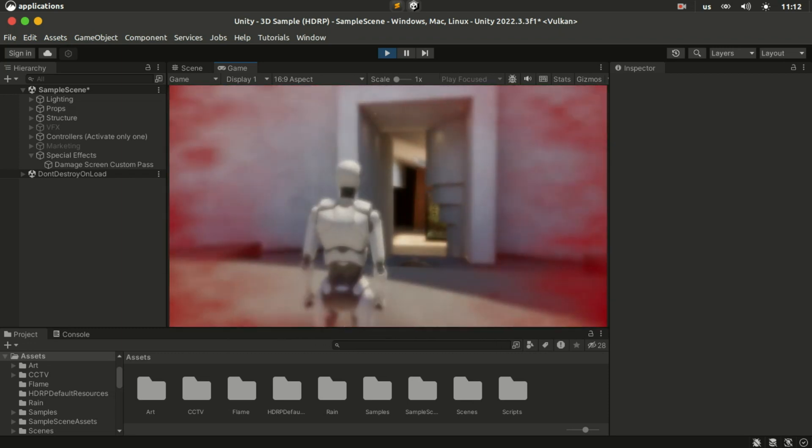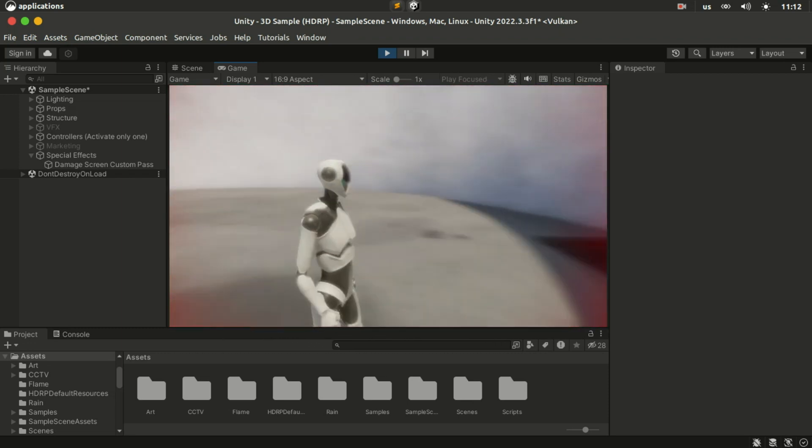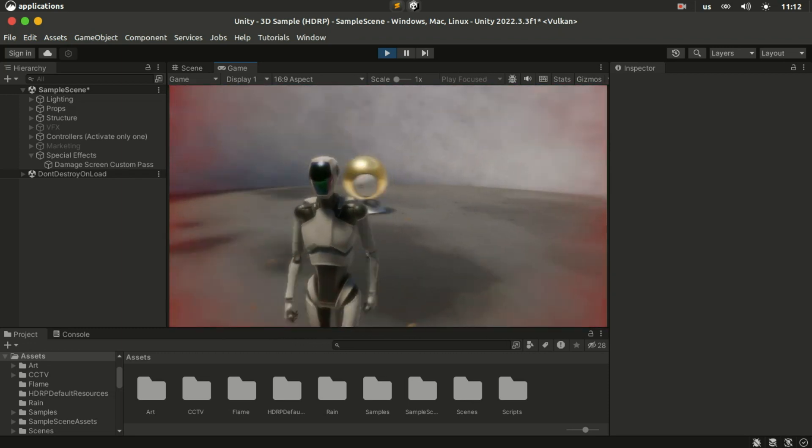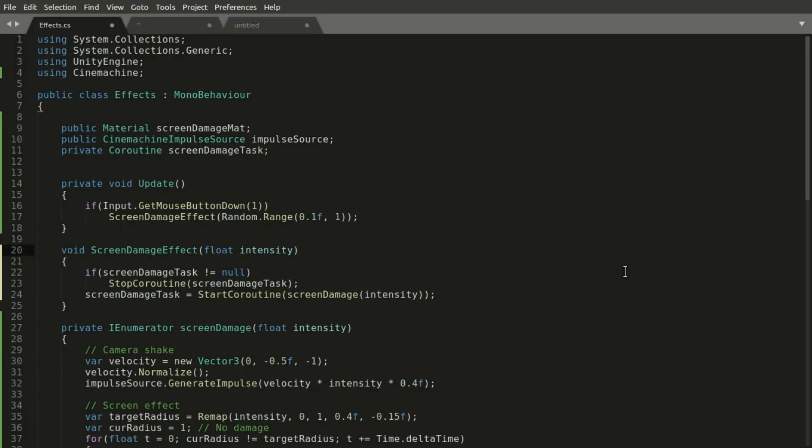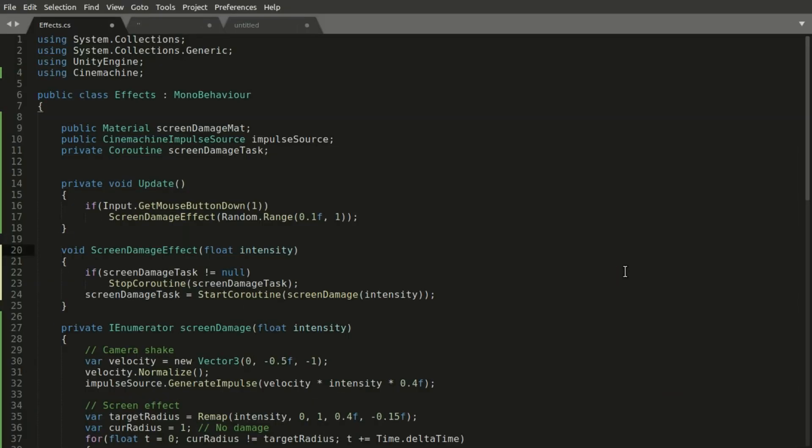Our effect is done but we're not quite done yet. We need to make it easier to call this method from other scripts.